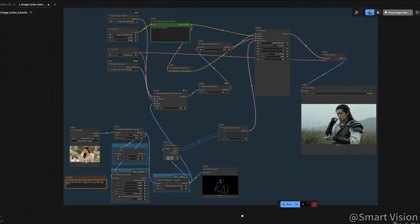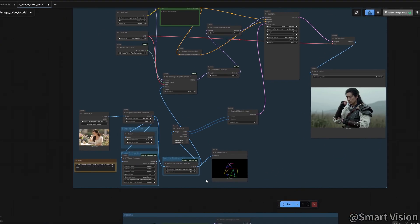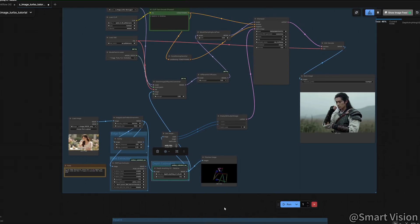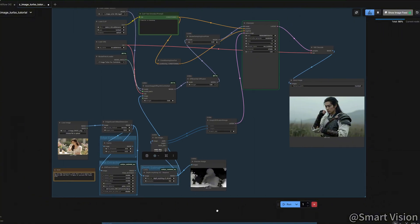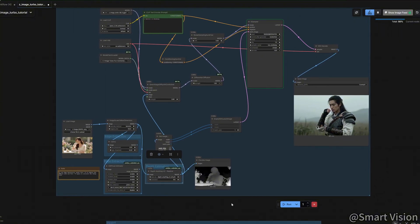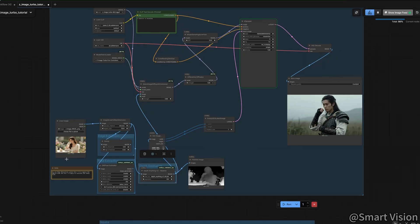Besides Pose Control, we can also control depth. I recommend the DepthAnything V2 node here. Again, the model downloads automatically. No need to manually access overseas sites. A small tip. If you want to test a single control effect in isolation, select the other nodes and press Control plus B to bypass them.